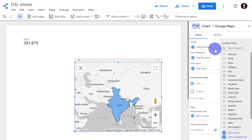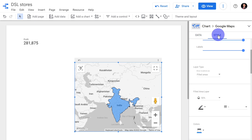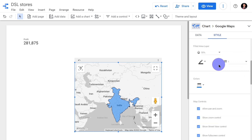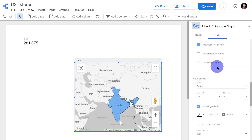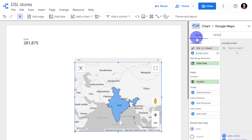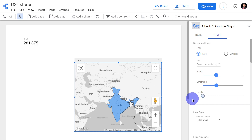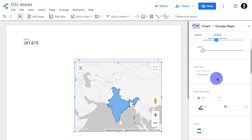Similar to bubble maps, you can add a tooltip, color dimension, color metric, and also add a cross filter. All of this can be done similarly to the bubble map. There are different styling options as well, which are more or less similar to the bubble map. In the styling options, you can adjust roads, landmarks, and labels, and you can choose the layer type.